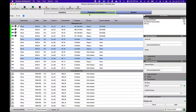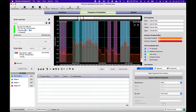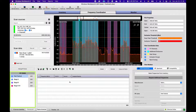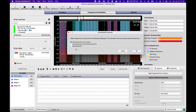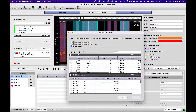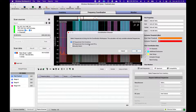In the Frequency Coordination tab, you can see the RF Zones list. To populate the coordination workspace table with frequency requests, select some or all of the frequencies from devices in your inventory, and optionally include previously coordinated frequency lists.